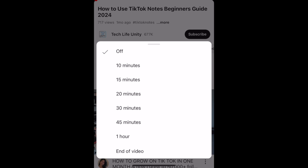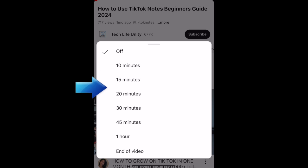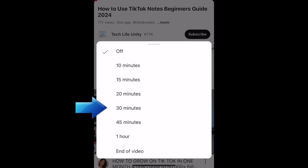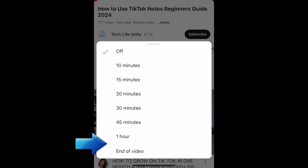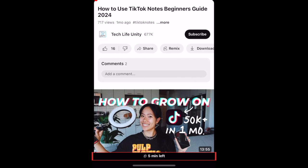You can choose how long you want to allow your video to play before your sleep timer runs out, at which point your video will stop playing. You can have it run anywhere from 10 minutes to an hour, or have it stop whenever your video ends. Once your sleep timer is enabled, you'll see the time remaining in a tiny bar at the bottom of your screen.